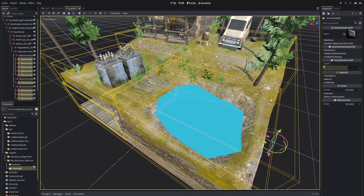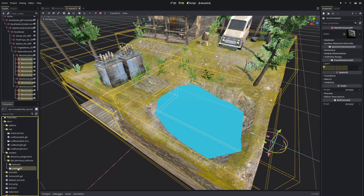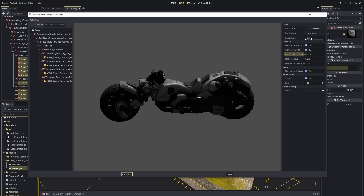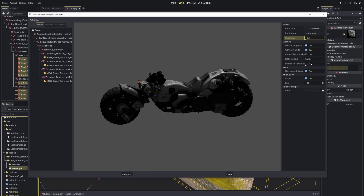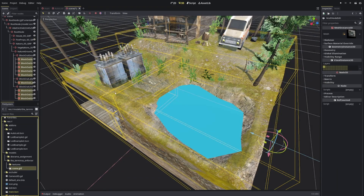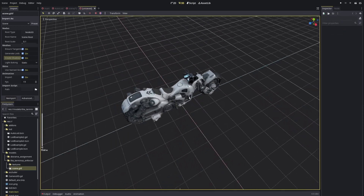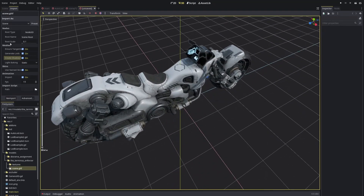It doesn't work by default — for example, in the bike scene I can double-click and see the new importer. My root is 0.1 in this case because the bike is fairly large, and I have to deselect 'Create Shadow Mesh.' If you leave this selected, you'll see what happens — I'll re-import the scene differently.